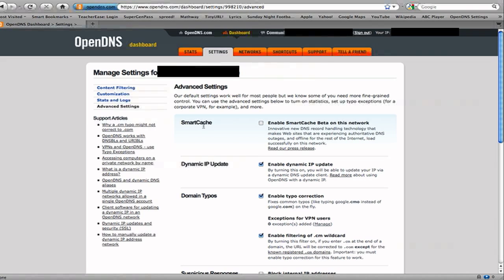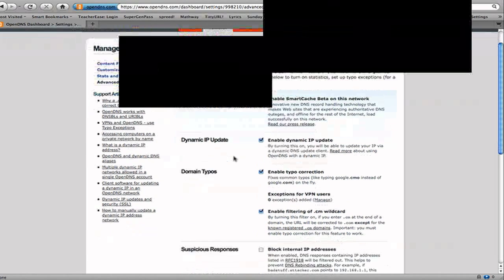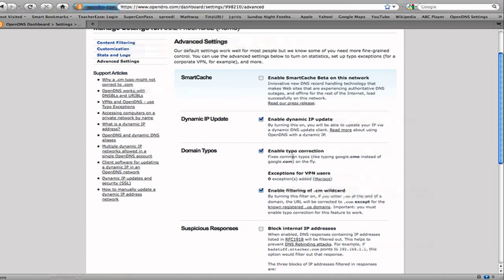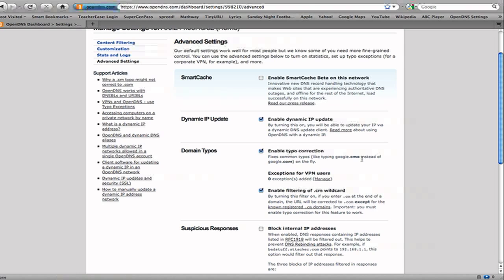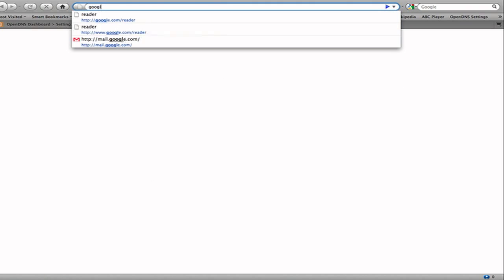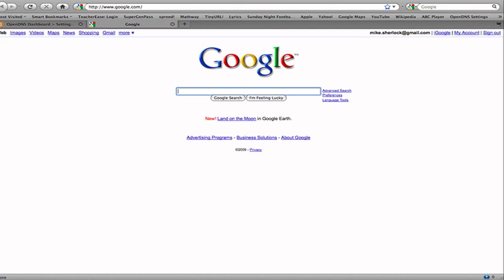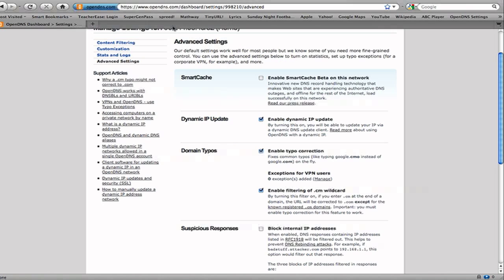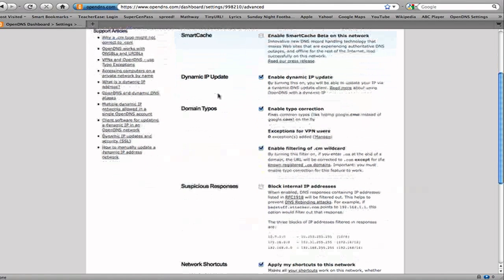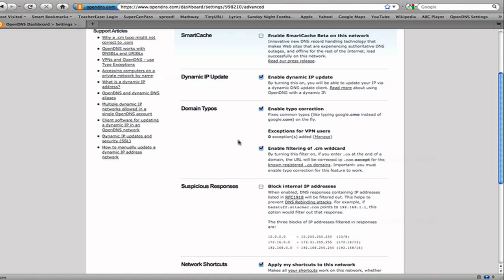So you can do Smart Cache, Dynamic IP Update, Domain Type, so like I said, CMO. So if you're typing in Google.CMO instead of Google.com, it'll change it, and I'll give you a demo of that. Google.CMO. I guess I'm just having a little bit of internet slowdown, but just general, that happens. Sometimes everybody experiences it, but there you go, it fixed it.